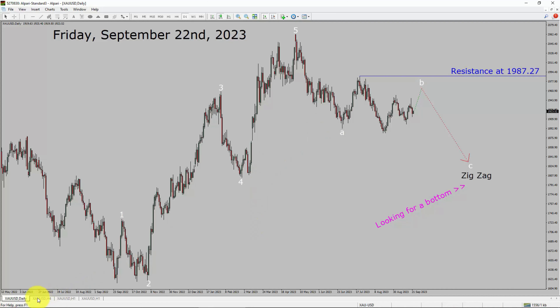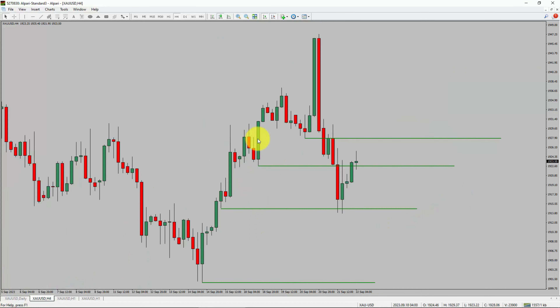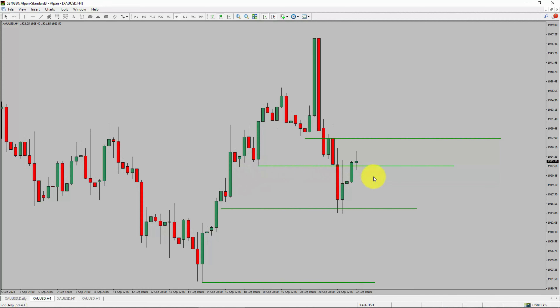Let us take a look at the four hour time frame. Price action manages to break below the most recent swing lows. Spot gold trend looks sideways in the four hour time frame.